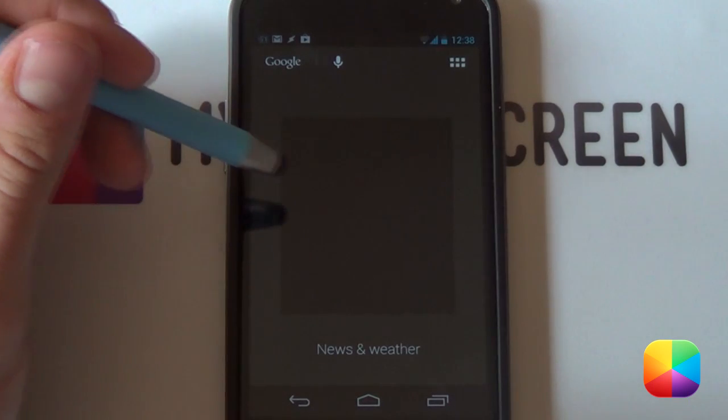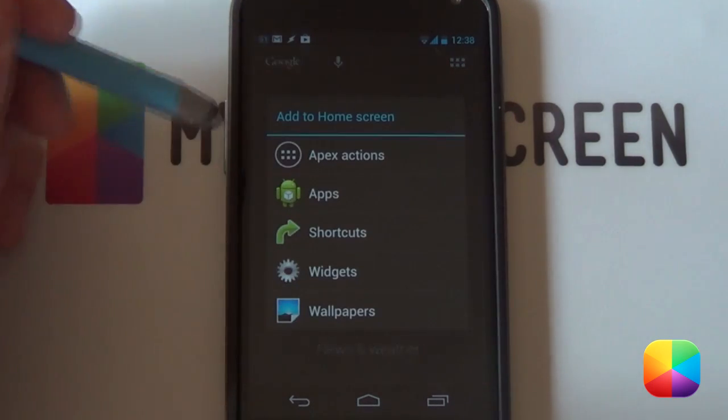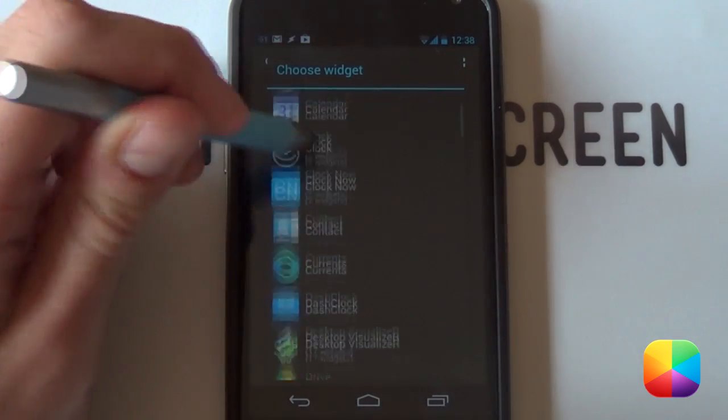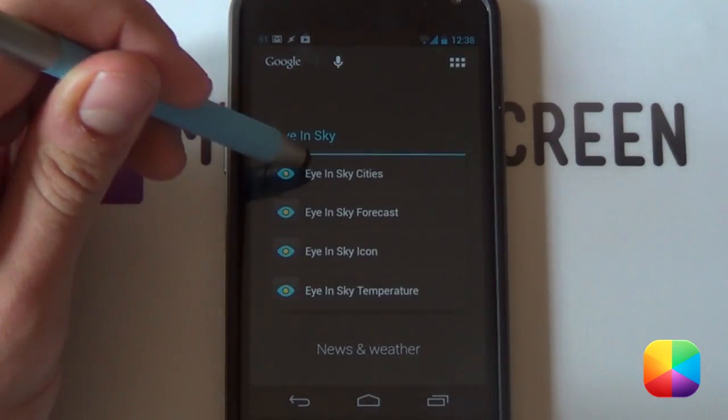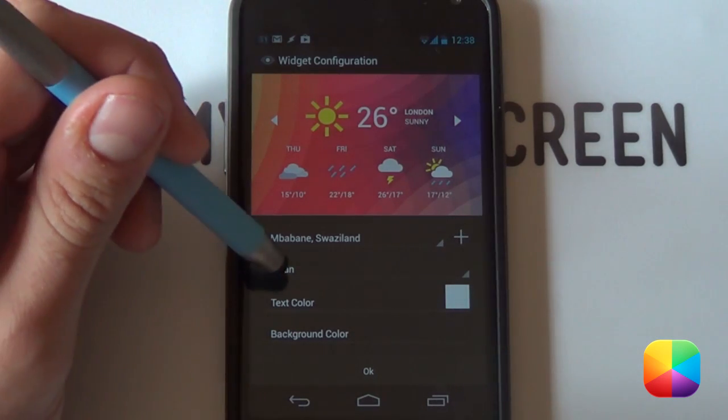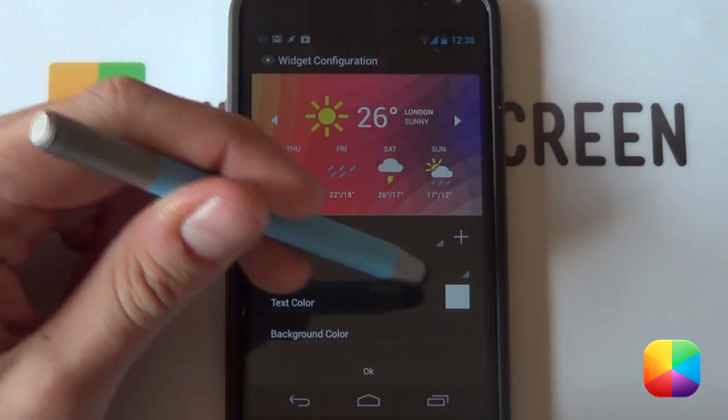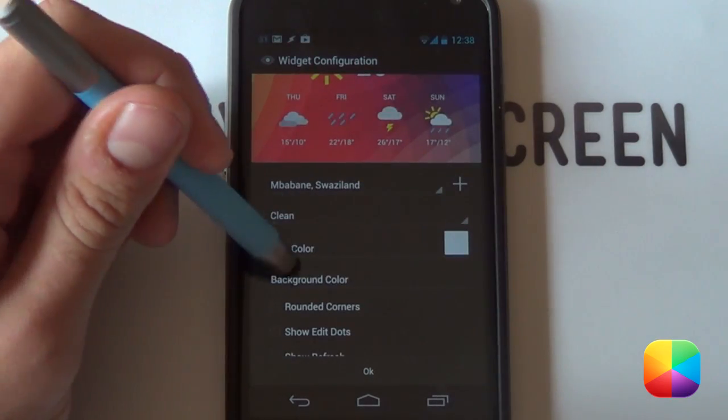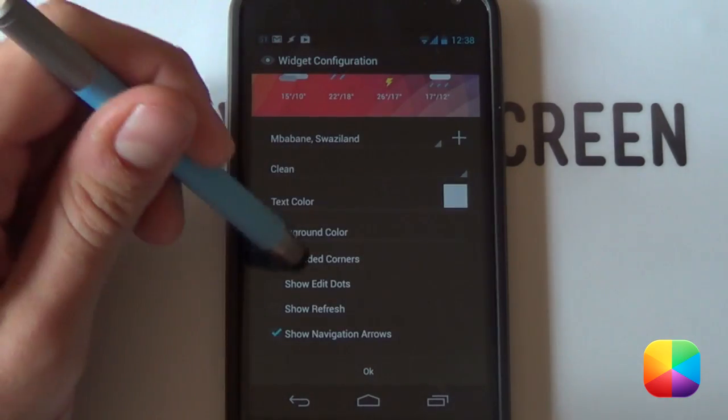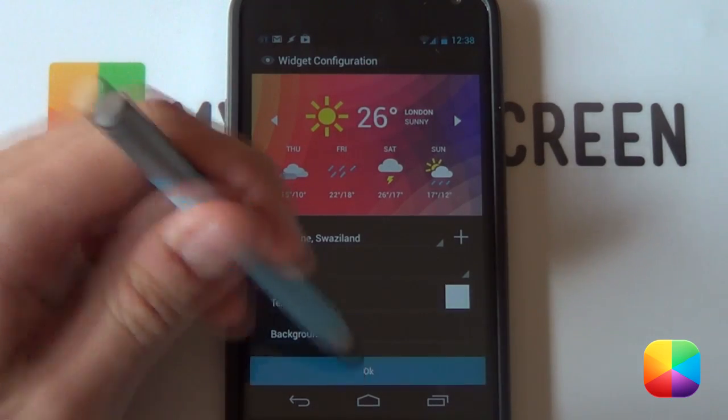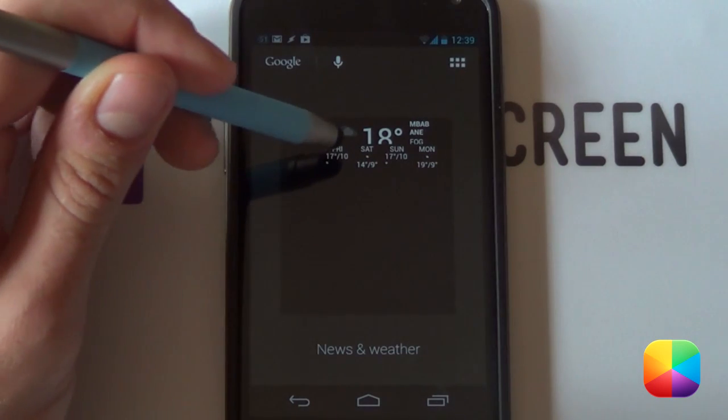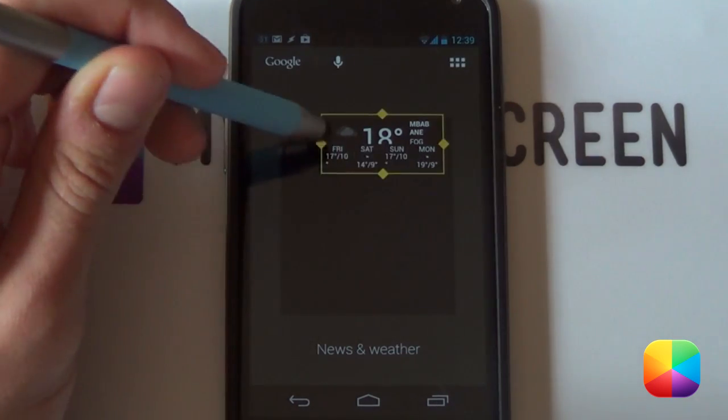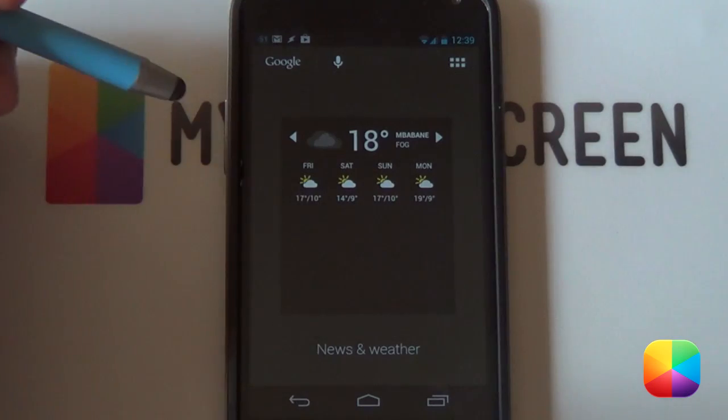And now you want to be adding in the two widgets. So to do that, you want to hold down on the home screen. Select widgets. Let's start off with eye and sky. There it is. You want to select cities. So quick thing to notice, you want to make your icon set clean. Your text color, you want it to be fully white. You want to disable your background color. And then finally, you can show navigation bars if you wish to switch between different areas. So we're just going to select OK. And there it is. You just need to drag it to the middle. Hold down and then select resize just to get it a nice fit. There it is.